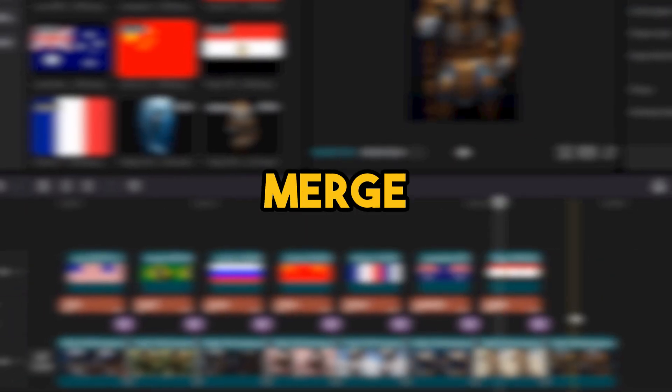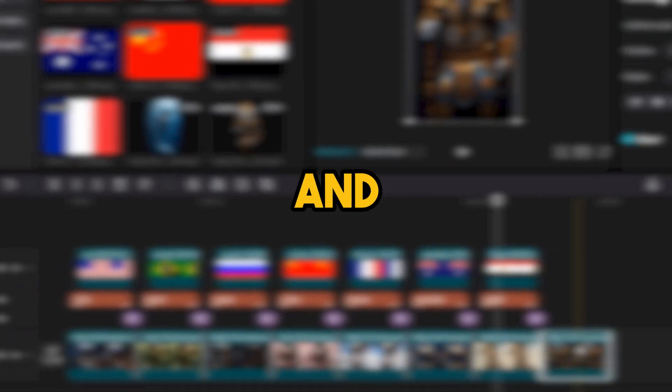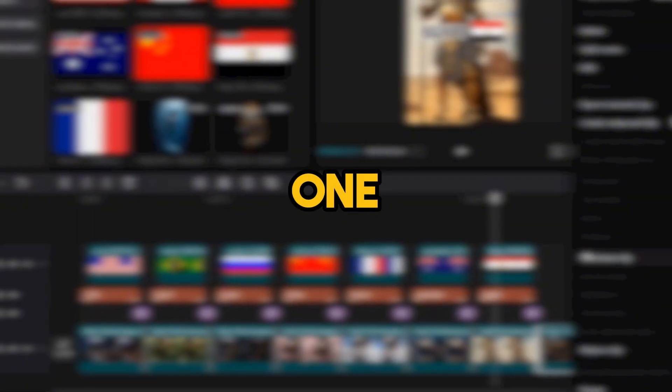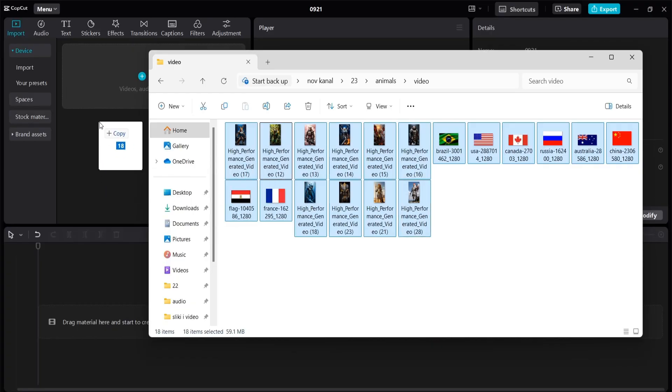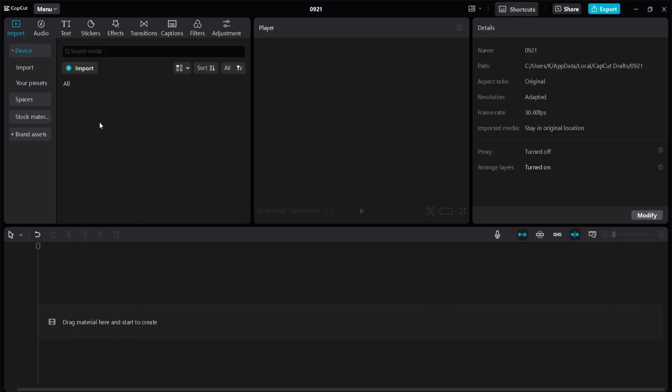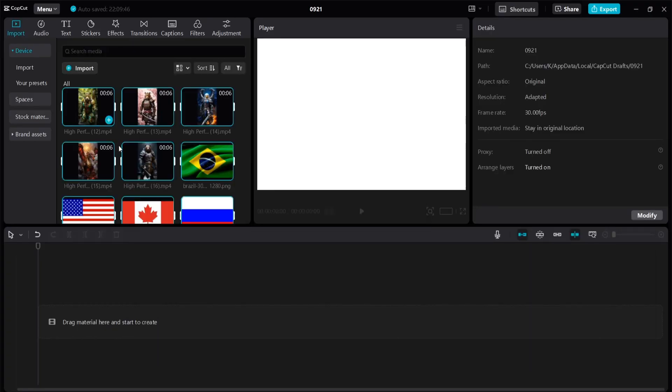However, this is not enough to post on YouTube or TikTok. We need to merge all the videos and flags into one video. So we go to the CapCut application and add all the supplies we downloaded earlier.